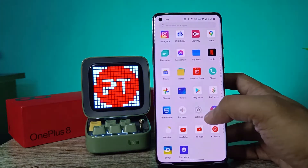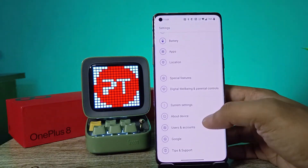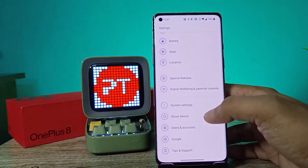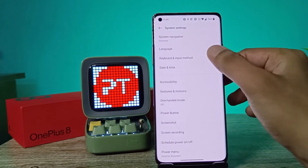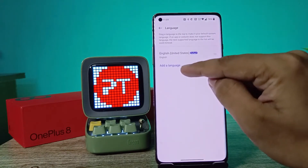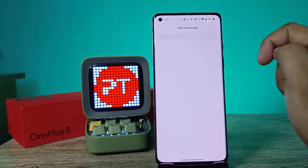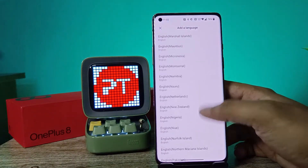First, I will open the Settings of the phone, then swipe down. Now we need to click on System Settings and choose Language. Then click on Add a Language.